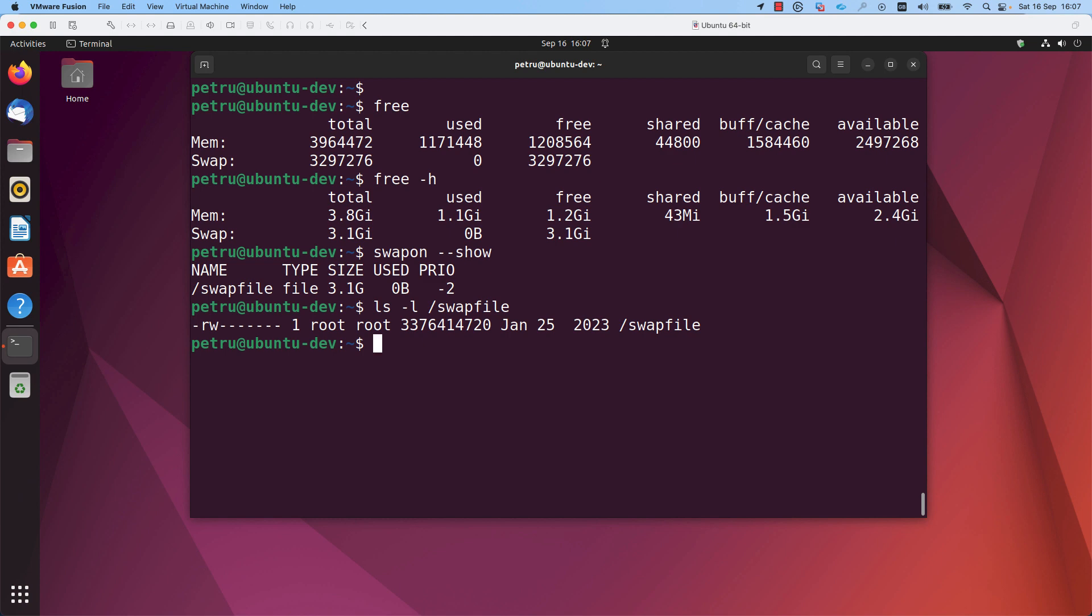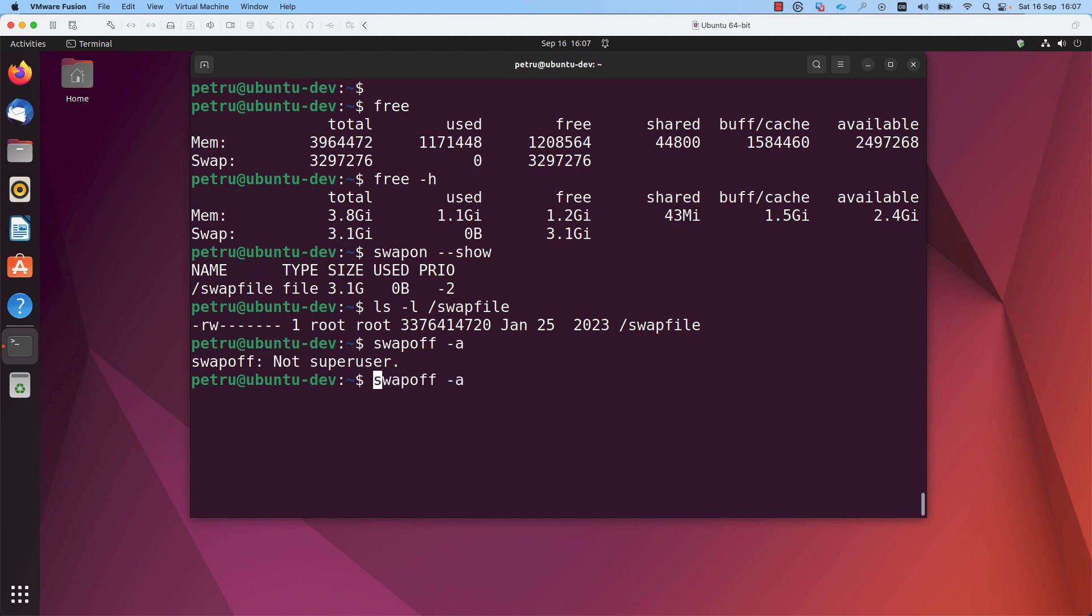If you want to disable the swap, you can use the command swapoff dash a. You need to run this command with sudo privileges. You will not be able to disable swap if you are a simple user. I will run the command one more time with sudo in front of it.